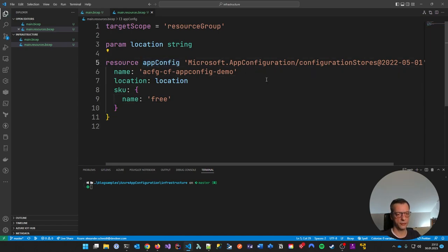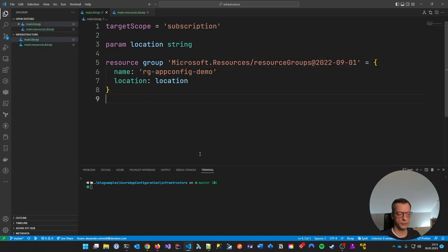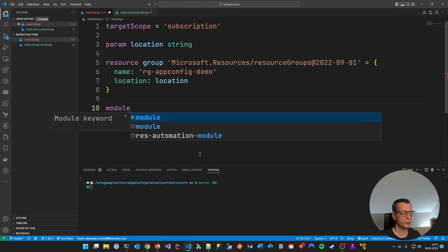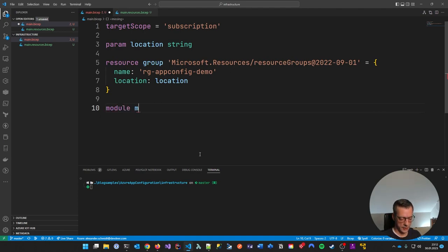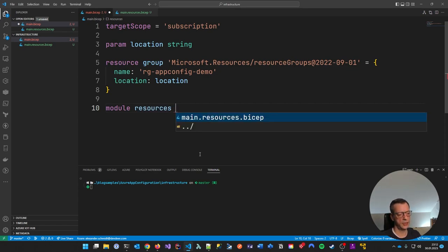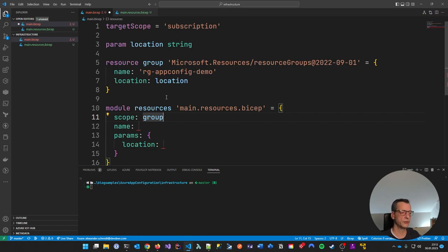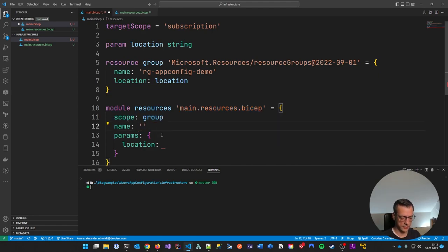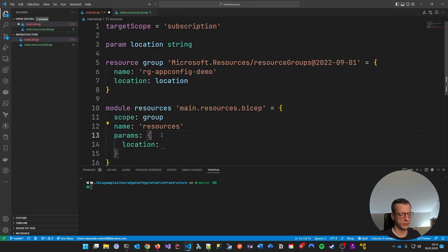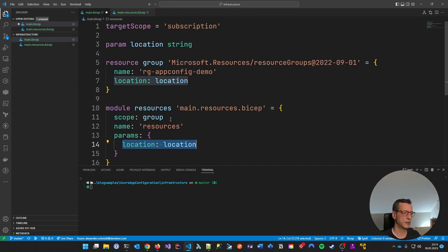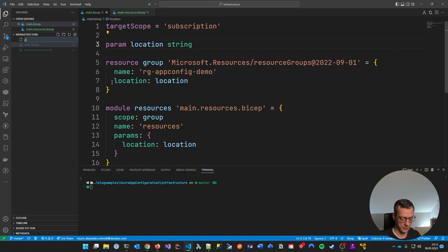Let me go to main.bicep, which was my resource group. What we can do now is call a module because we're referencing a file — my resources. This points to the file, required properties. Scope is the resource group — this says create a resource group and deploy the stuff in this file into this group. This is just a symbolic name for the deployment in the Azure portal later. Resources and location is the location — just passing down the parameter.